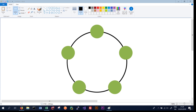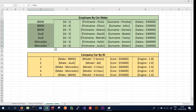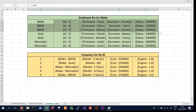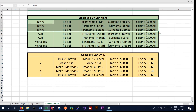Cassandra achieves this by partitioning the data on something called a partition key. Every piece of data with the same partition key will be stored on the same node in the cluster. Looking at our previous table of employee by car make, the car make would be the partition key. We want all data with the partition key BMW — these three rows — stored on the same node, so a query for all employees who drive a BMW will be served very quickly.